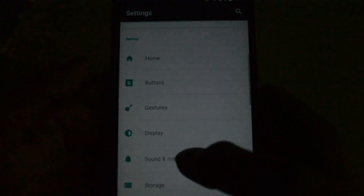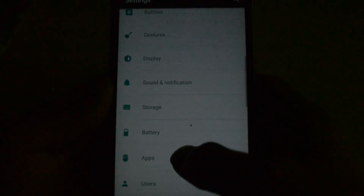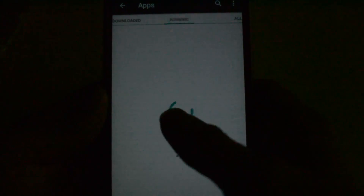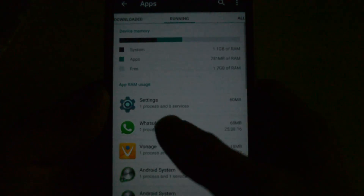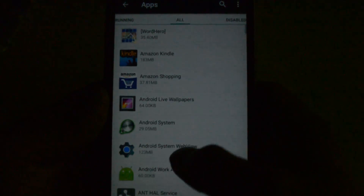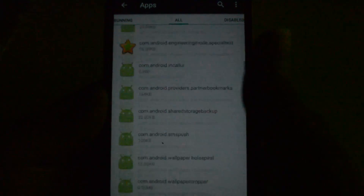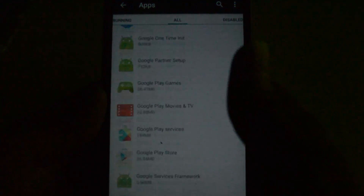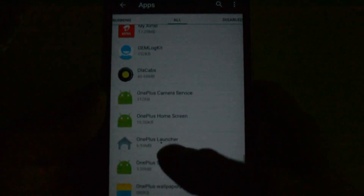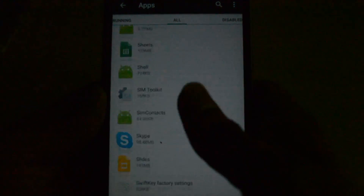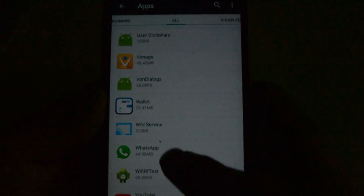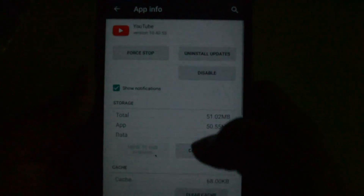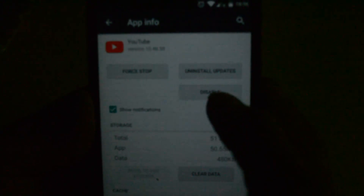Go to Settings, scroll down to Apps, then go to Installed or All. Scroll down until you reach YouTube. Click on it and choose Disable.